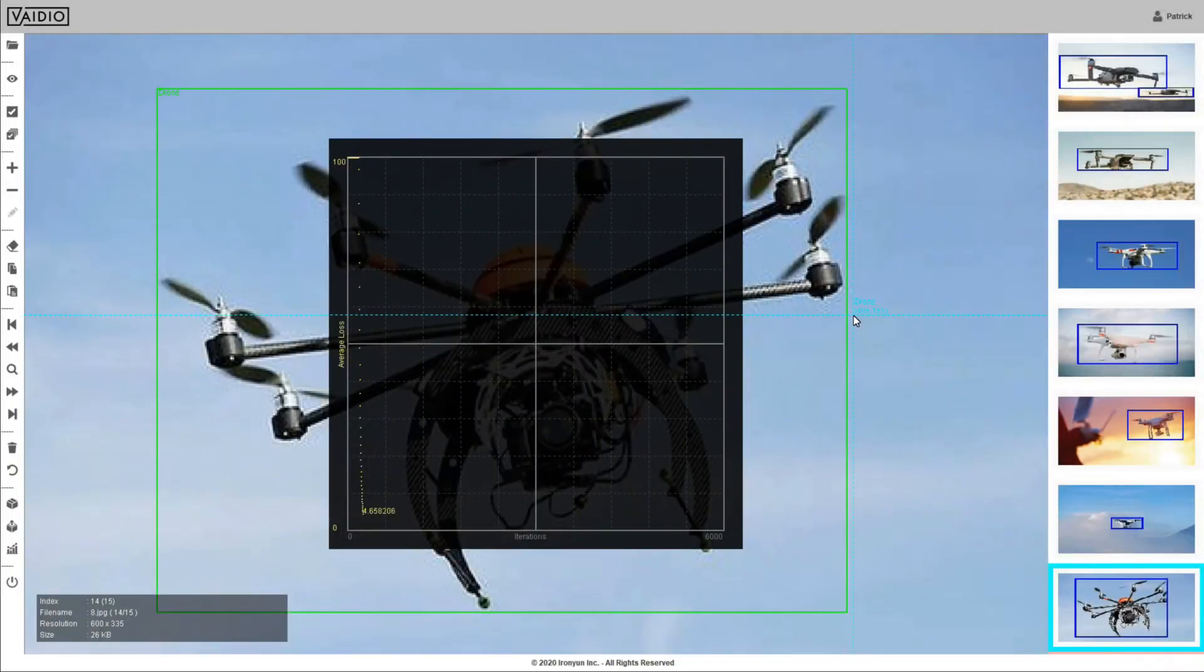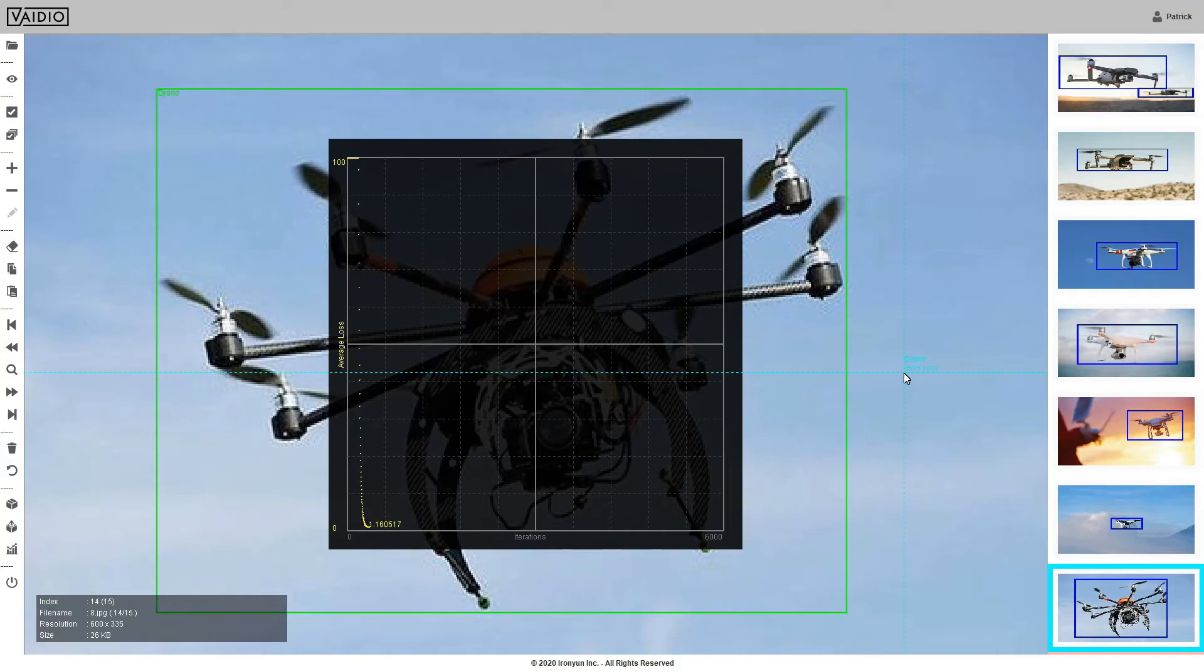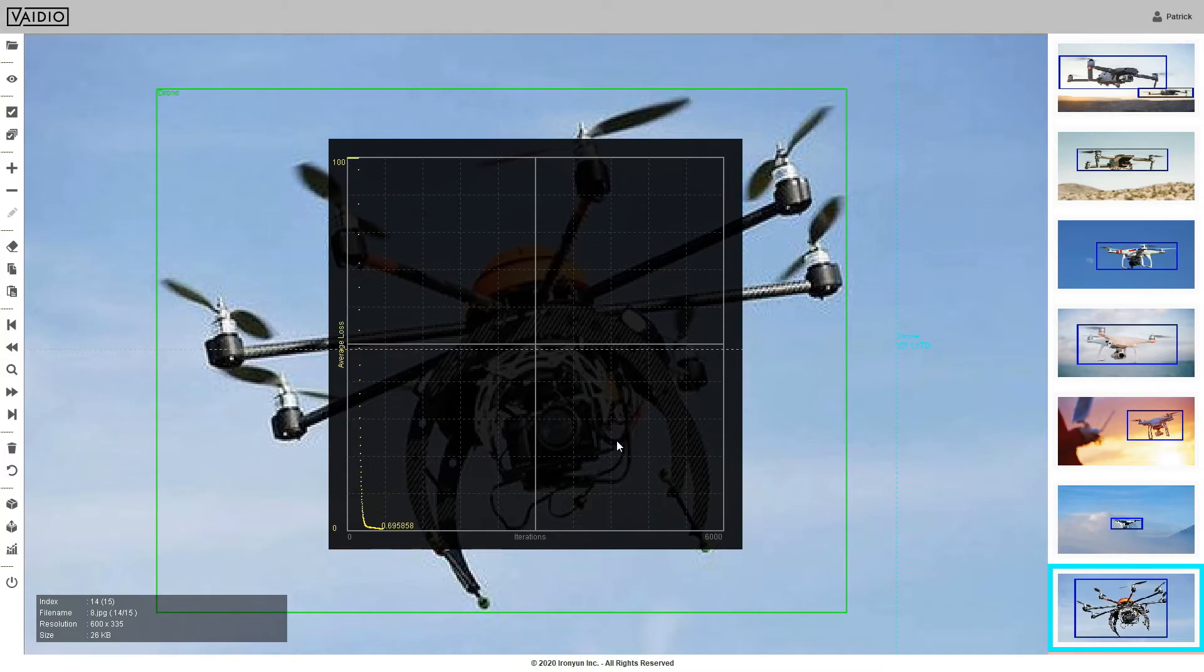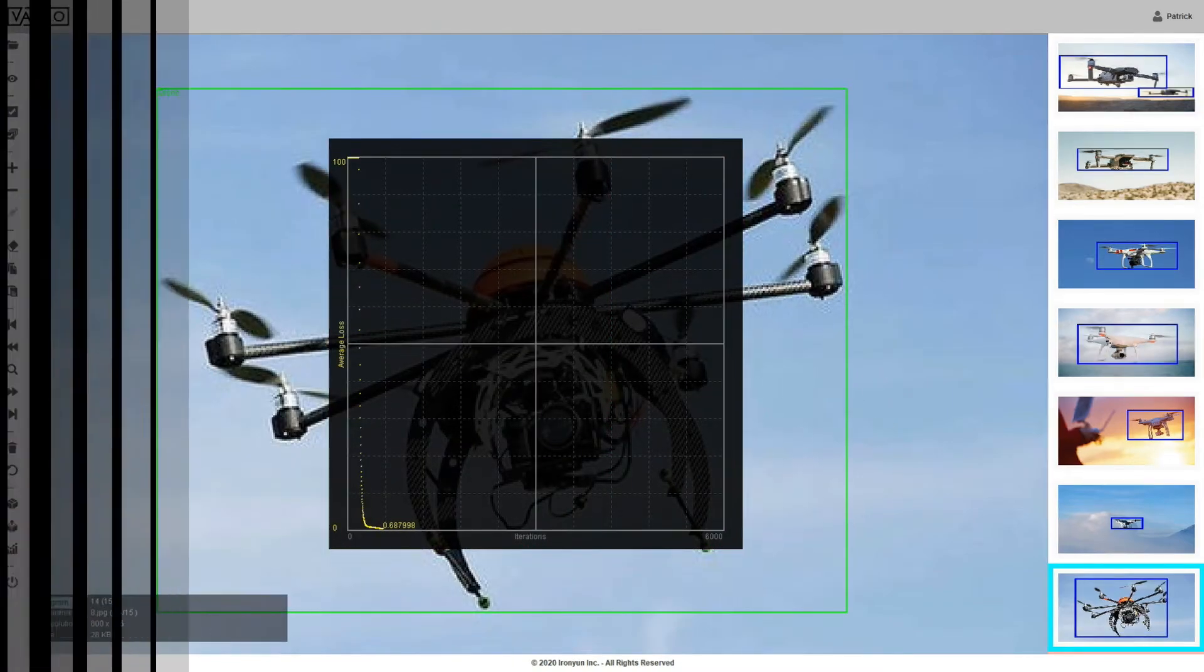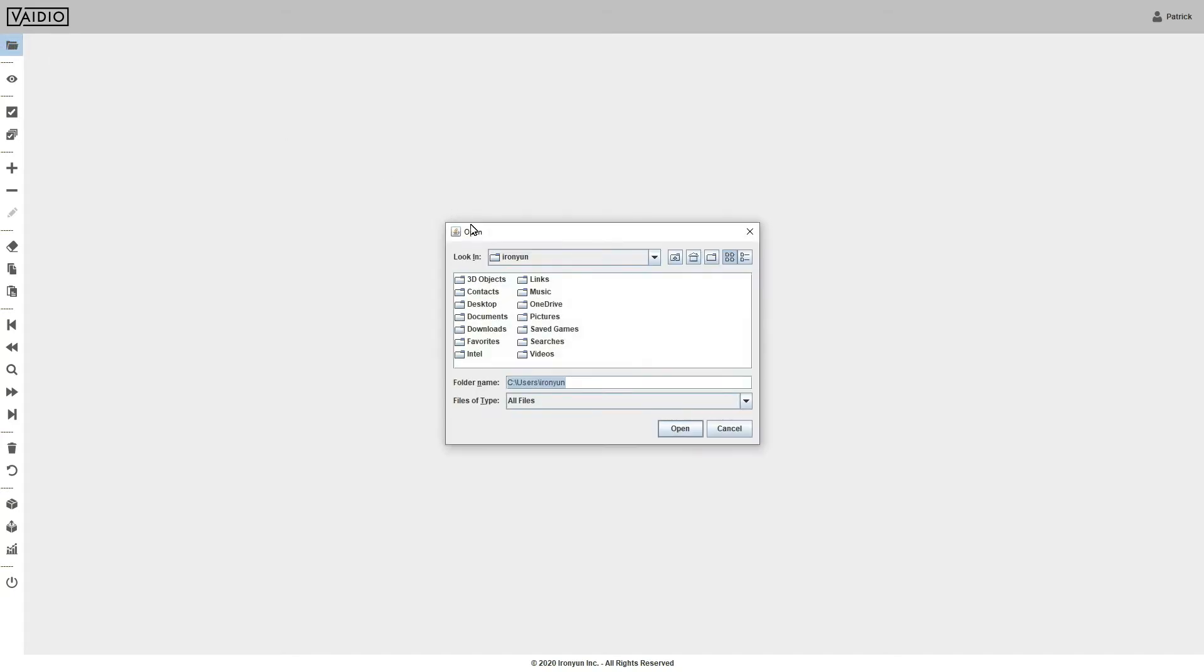Once a DIY model is trained, you can use it to increase its own accuracy, by having it automatically label and bound objects in a new set of images. To do this, download the trained model from the cloud and add it to the DIY tool.